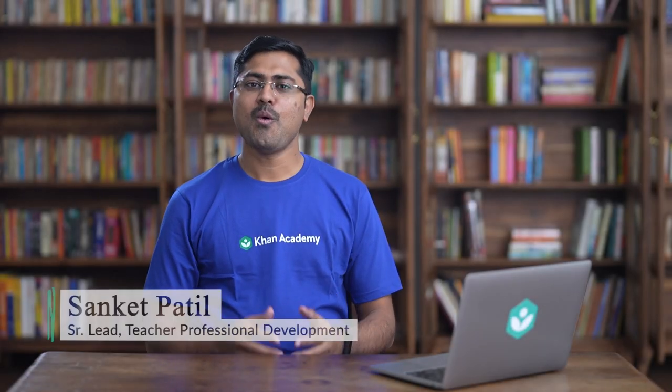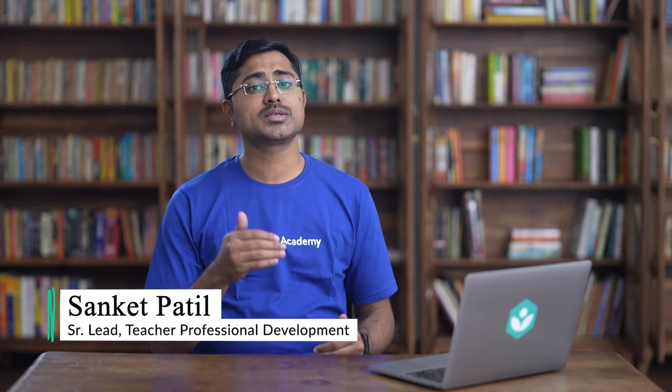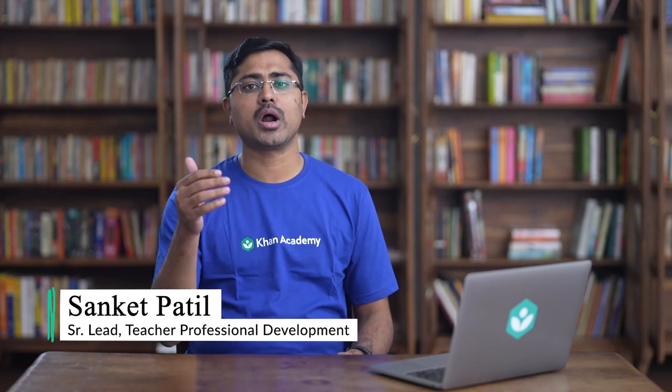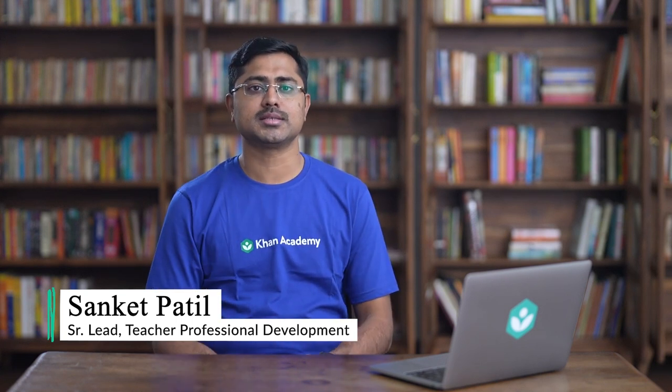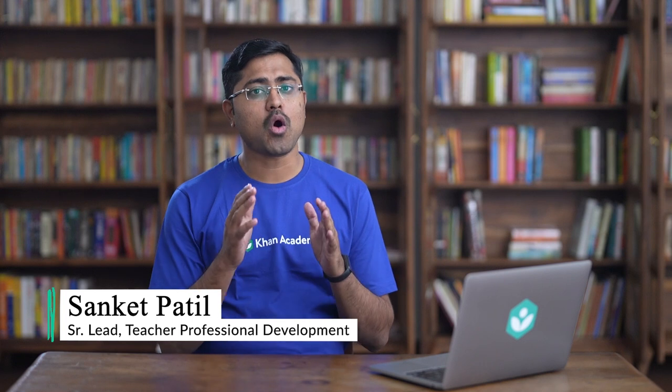Hi and welcome back to the Khan for Educators course. Once you have assigned the content and the students have started to attempt the exercises, you will obviously be curious about how your students are performing and the time that they have spent learning.